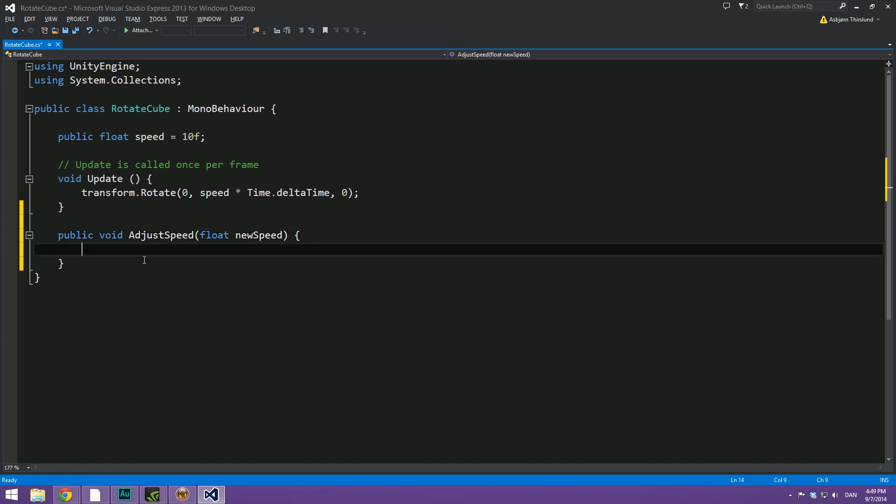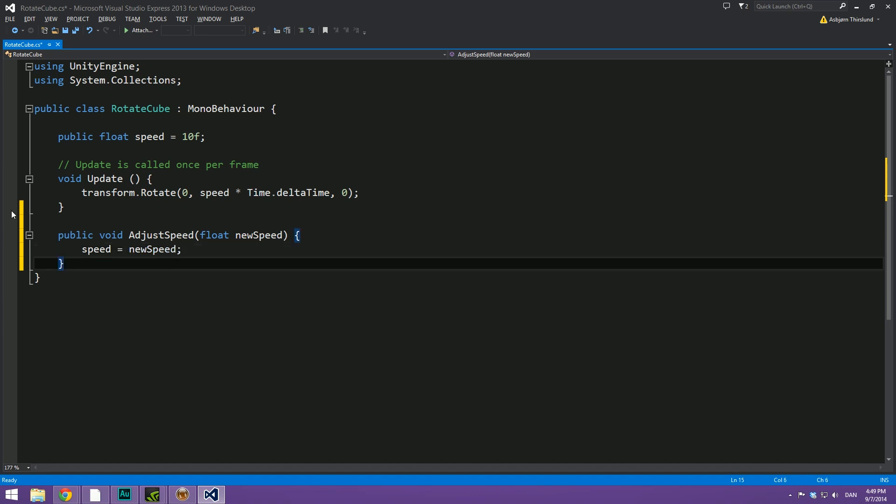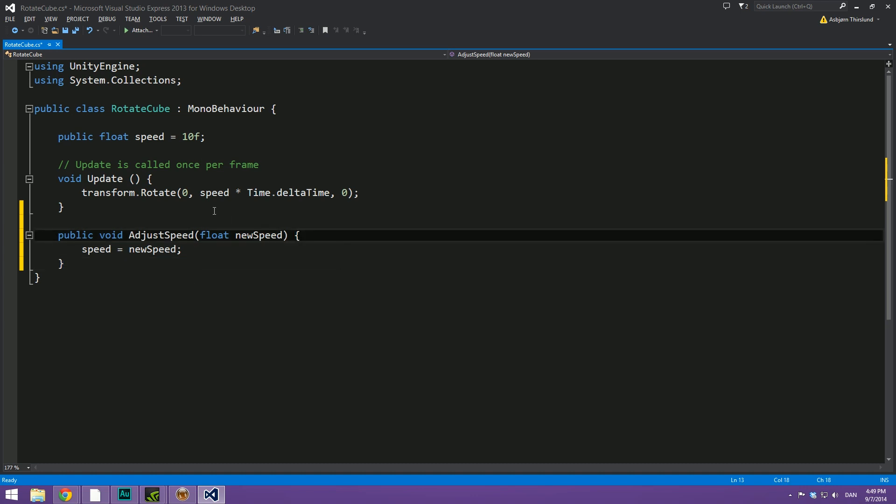And inside of this, we're simply going to set our speed variable to be equal to newSpeed. And that's all we have to do inside of our script. Simply save this.